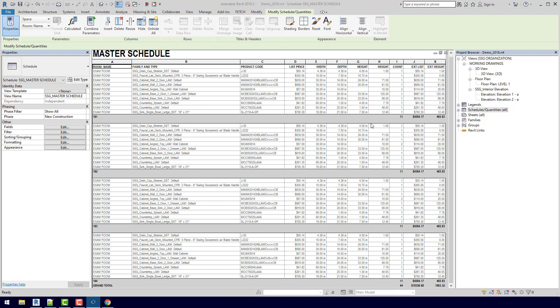So since we put the same model group in every single room, we can see that we're getting the same price in each room, and then if we go down to the bottom, it actually is totaling up all of our rooms. Just by adding those model groups and loading in the schedule, now we already have a budget for all of our casework for our exam rooms.